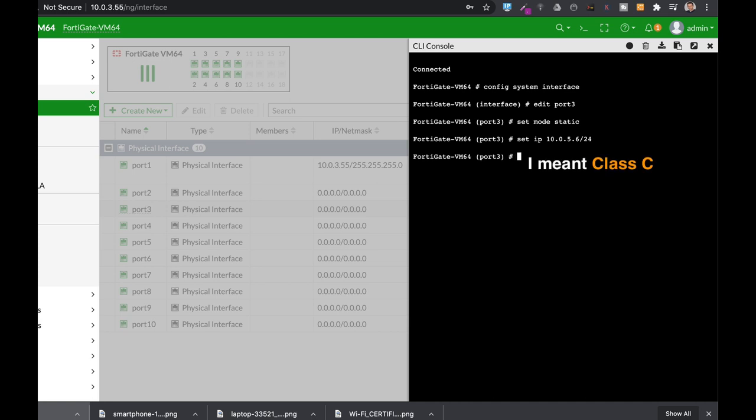Now the other thing that you will need to set up is the allow access. That is the protocols that you will use to administrate your interface. So we will use HTTP and HTTPS. You can also use ping which is not a best practice unless you need it for different purposes.